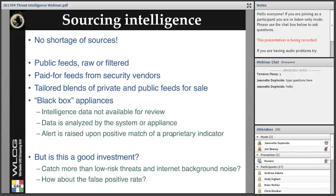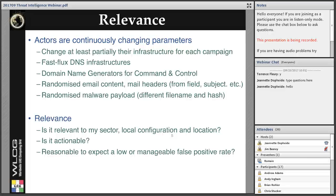To help make a decision, there are two important parameters to take into account. The first is relevance. Actors are continuously changing parameters of their attack — it's very easy to do. IP addresses can be changed, file hashes can be changed. Most actors change at least partially the infrastructure for each campaign, and one campaign is typically one day. Many malicious actors rely on fast-flux DNS infrastructure, which means most victims will get different indicators. Domain name generators can also be used for command and control. Email content, mail headers, and payloads may be randomized, so file hashes and file names will differ. This makes it very difficult to track.